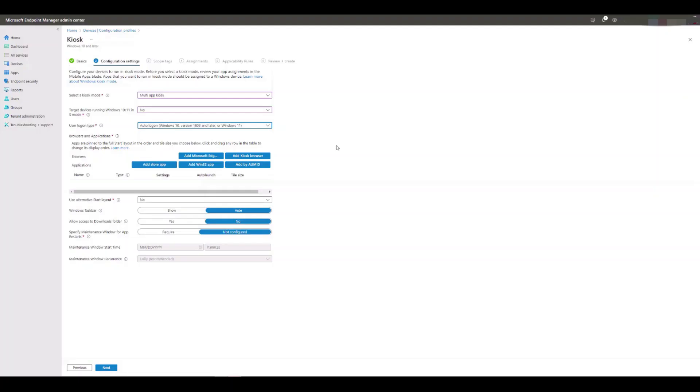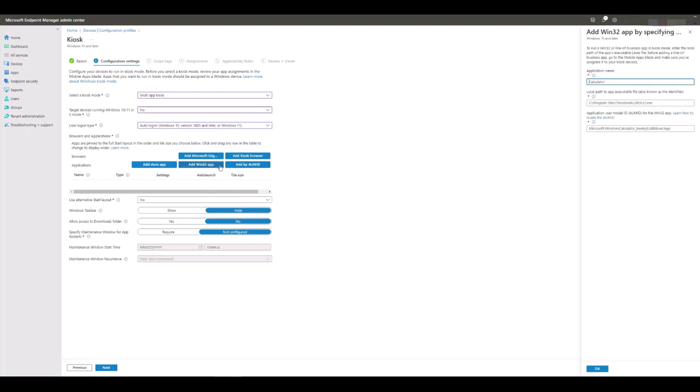First, we're going to create the remote desktop client as a Win32 app, so we click Add Win32 App, and in the right-hand window type in the name of the app. This can be anything you want, but it makes sense to call it something meaningful to the app so as not to confuse your end users. Remote Desktop Client is a good choice.